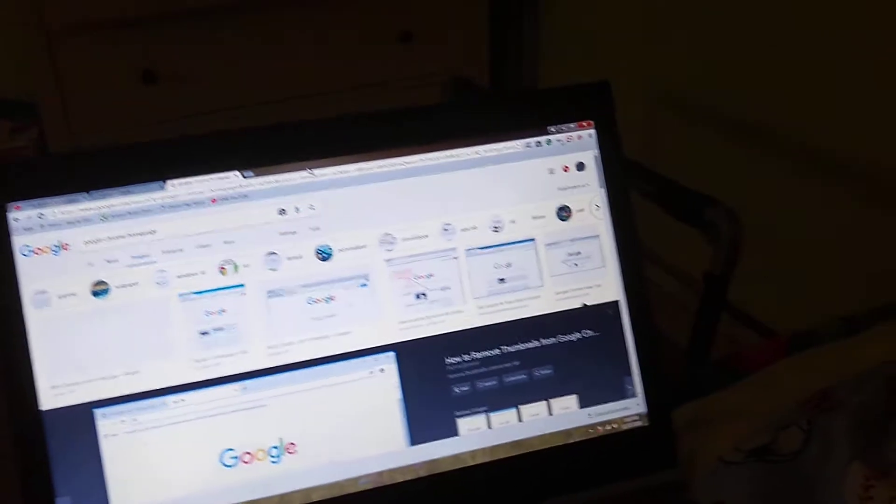So there you go guys. That's how you change the Chrome back to the old. And I'll see you guys in the next one. Goodbye.